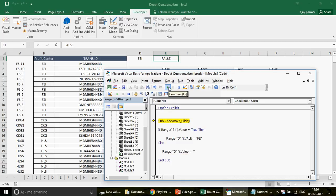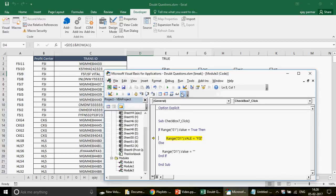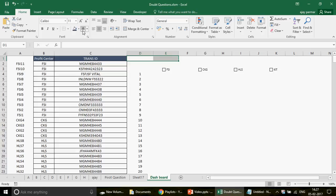Add the End If statement, then run the code. When FALSE, there's nothing in D1 and the series disappears. When I check the box again, FSI appears. There was a small typo — it had to be '.Value' — after fixing that, the code runs correctly. You can give the helper cells a white font so users can't see them.